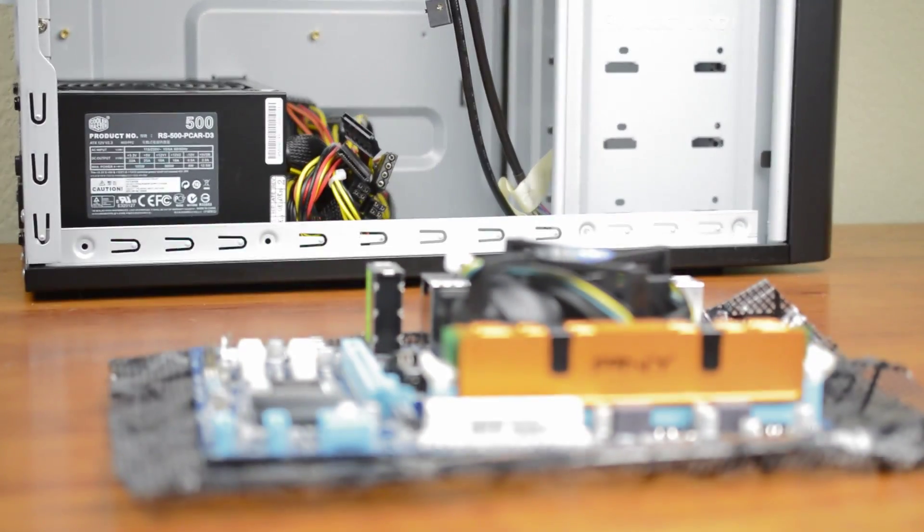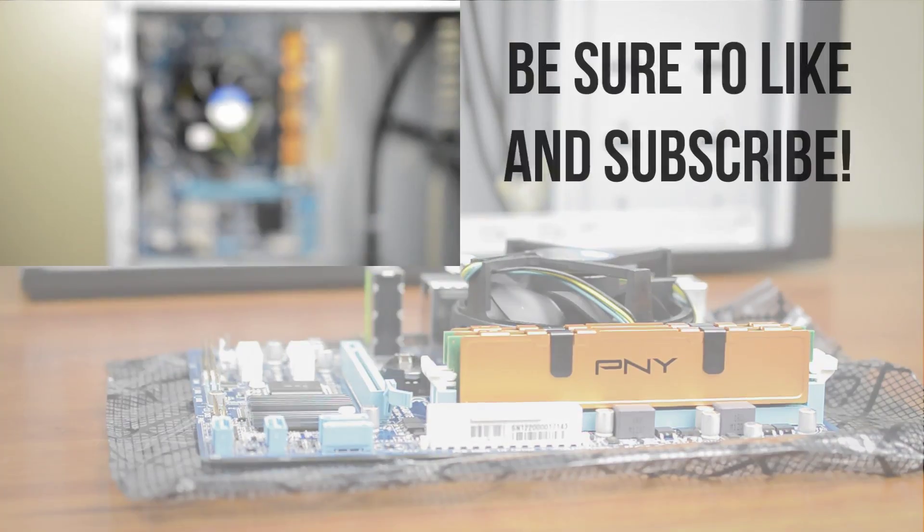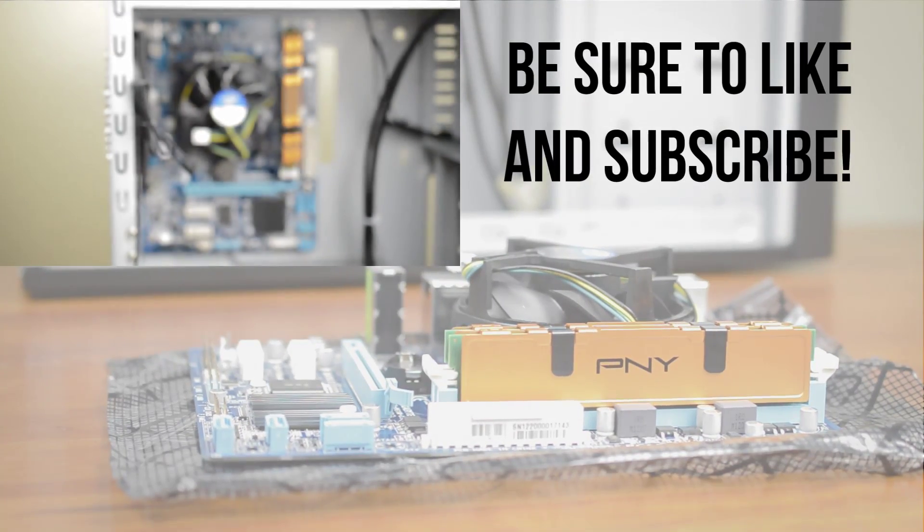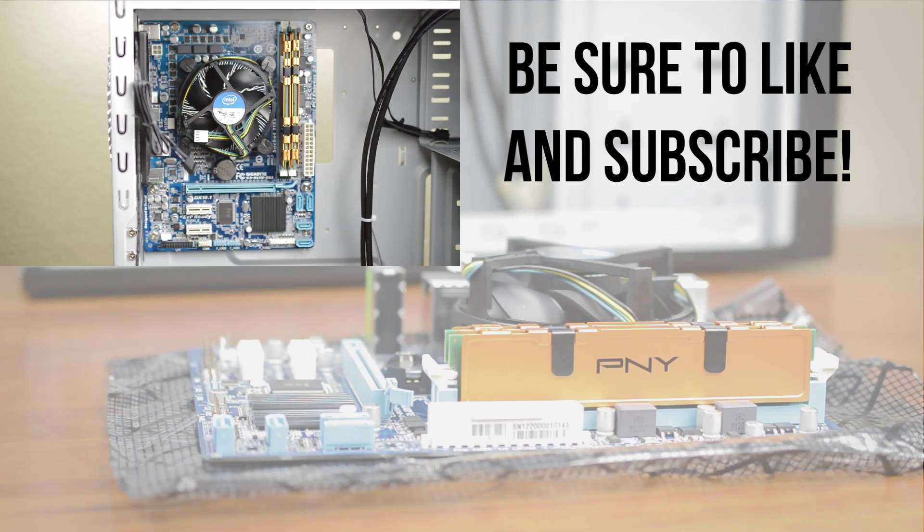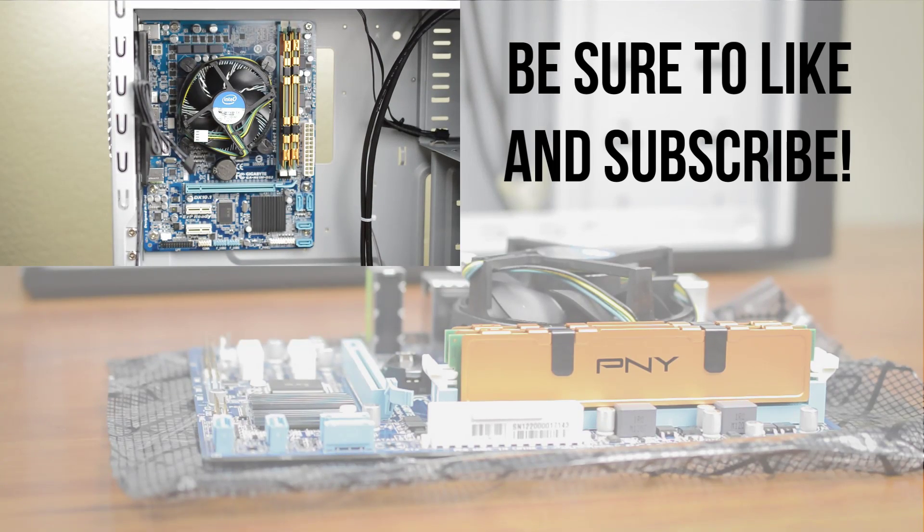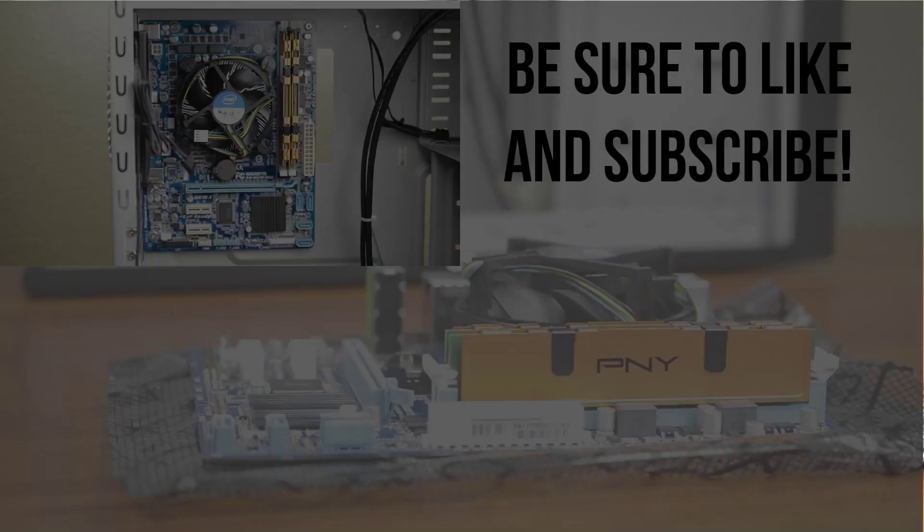That's it for Part 1 of this tutorial. If you enjoyed definitely be sure to leave this video a thumbs up and check out Part 2 which will be on screen now as well as in a link in the description of this video.